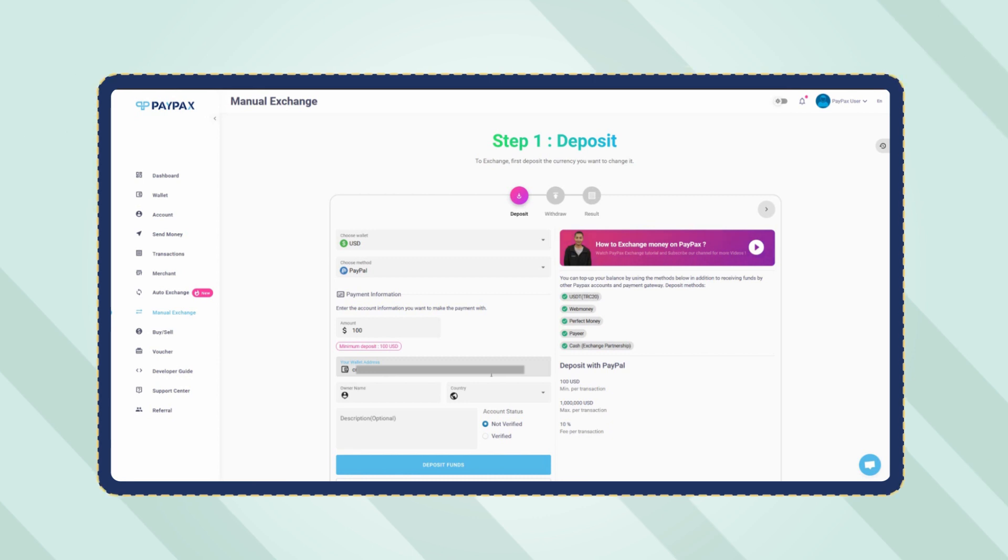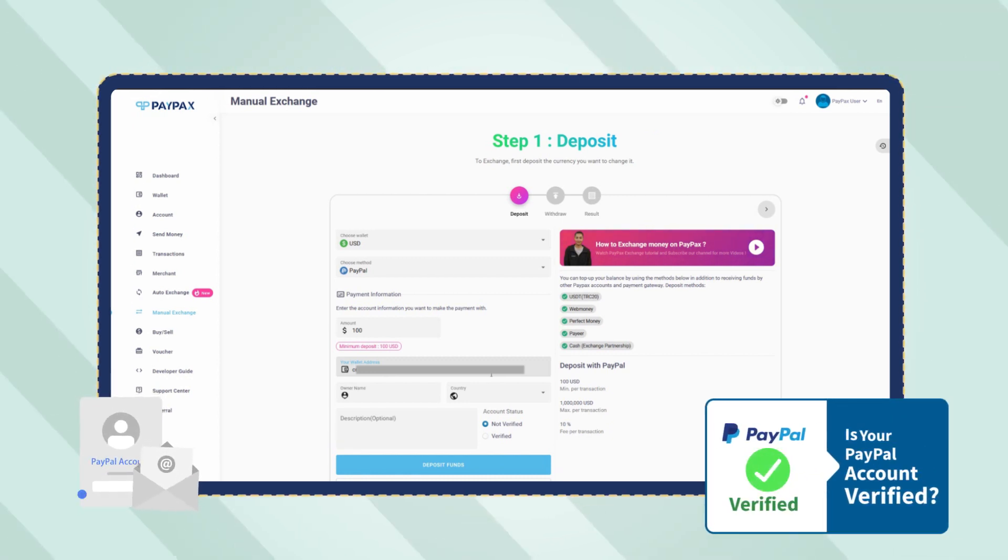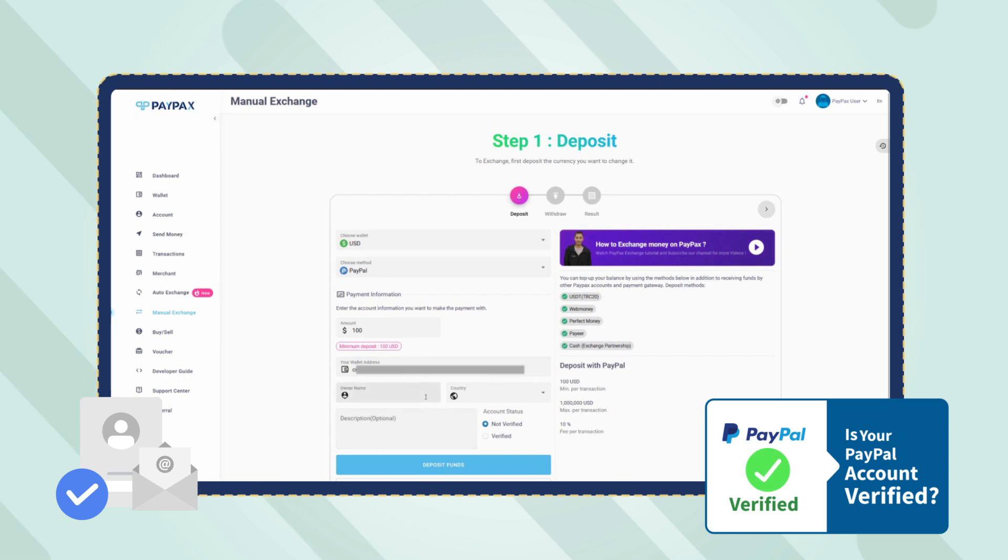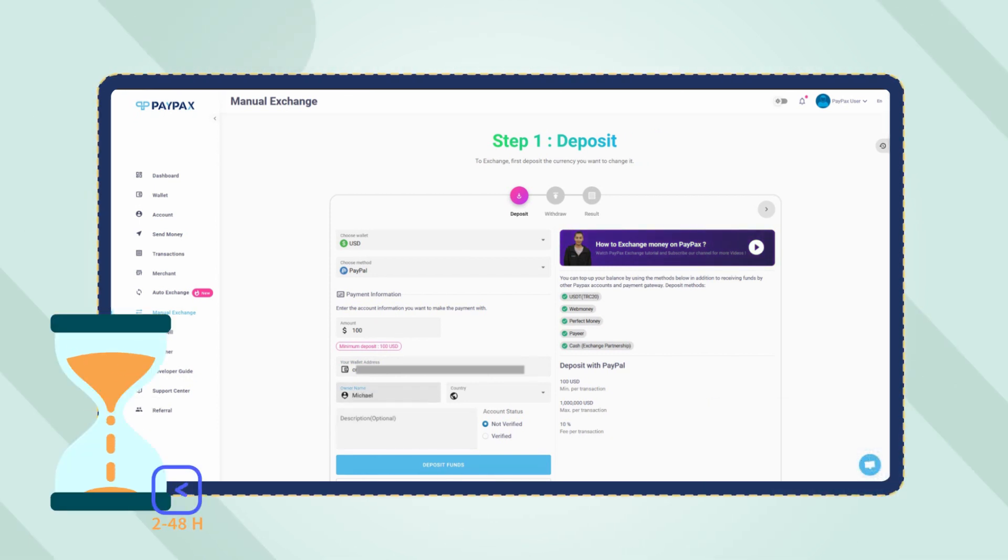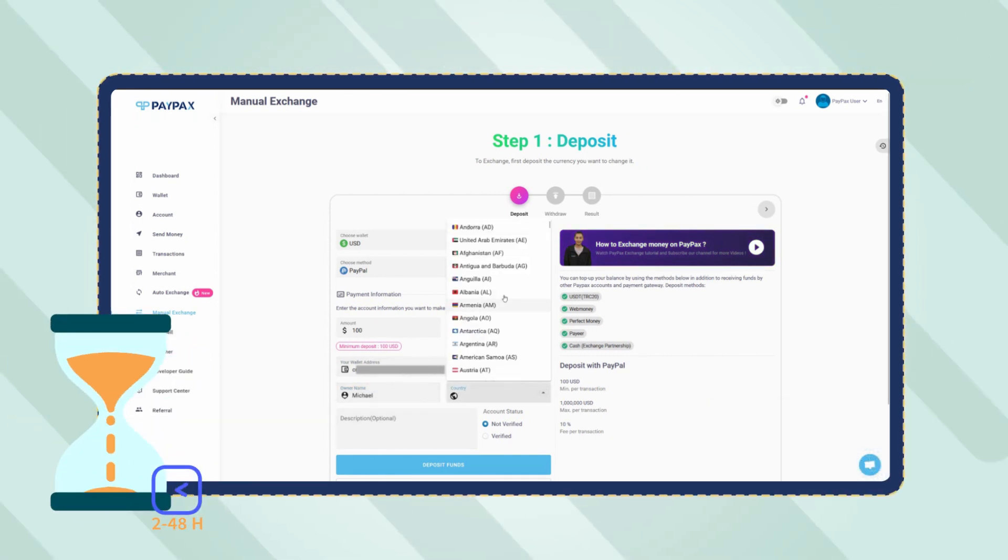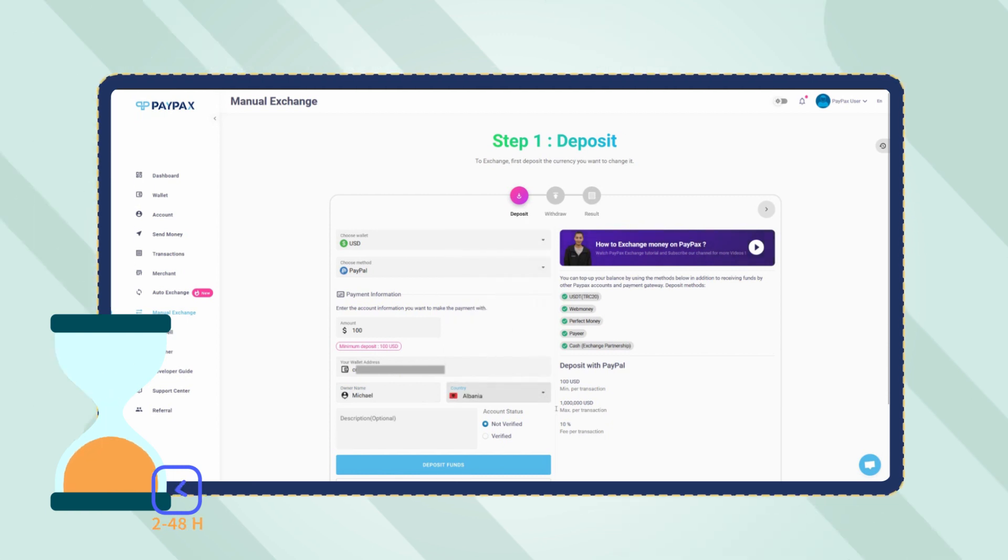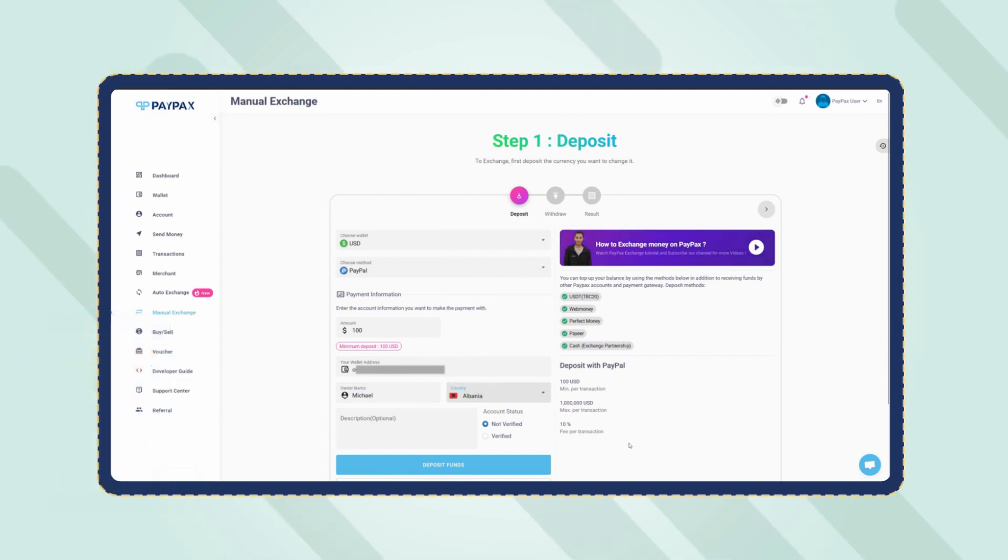Keep in mind that only verified PayPal accounts can deposit to PayPax and use exchange services, and PayPal orders are processed within 2 to 48 hours depending on your account level. Once you have entered all the required information, click on deposit funds.